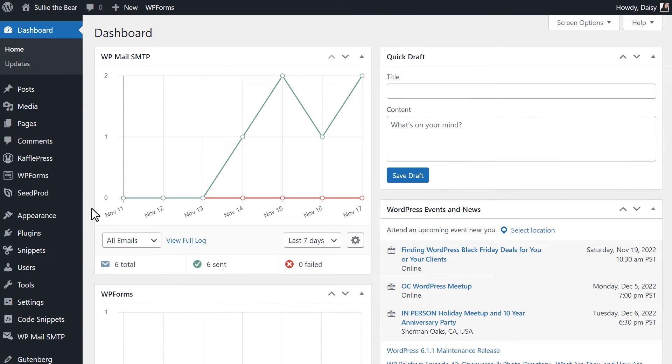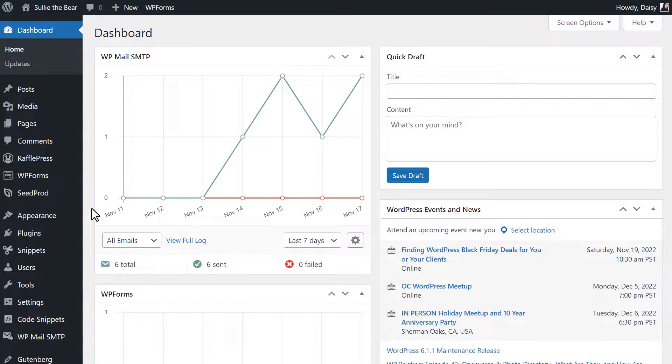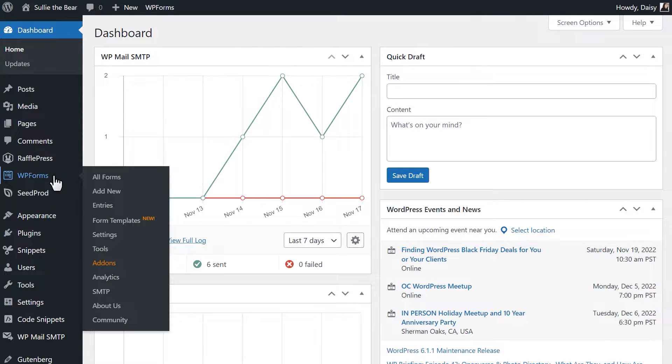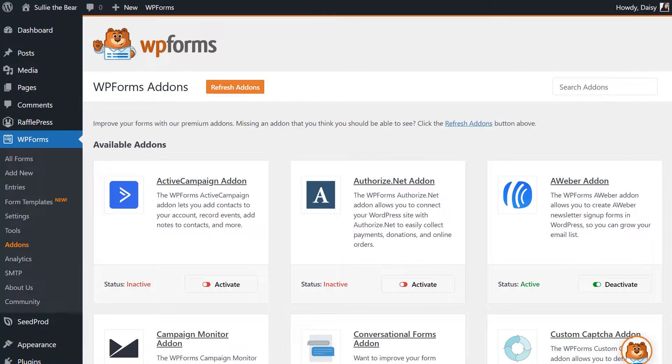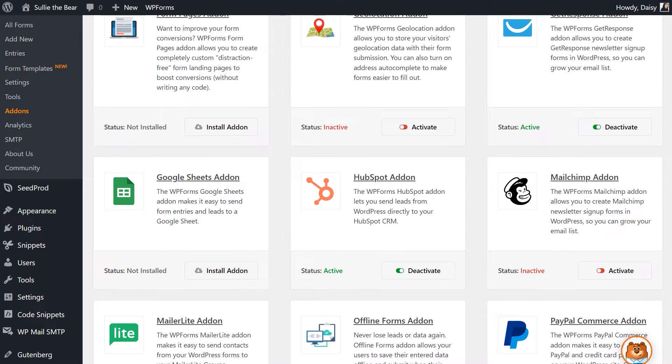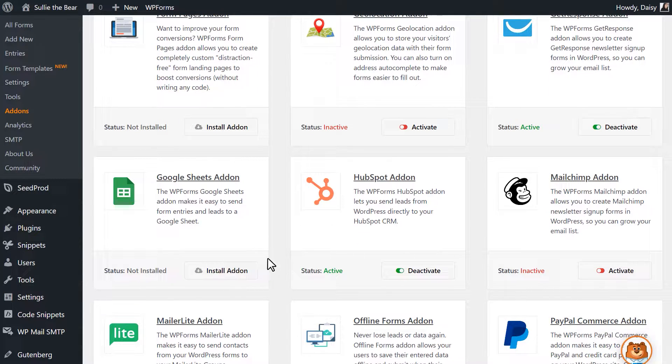After logging in and installing the WPForms plugin, we'll first need to install and activate the Google Sheets add-on. You can do that by going to WPForms, add-ons, and finding the Google Sheets add-on. Click install add-on and wait for the status to change to active.